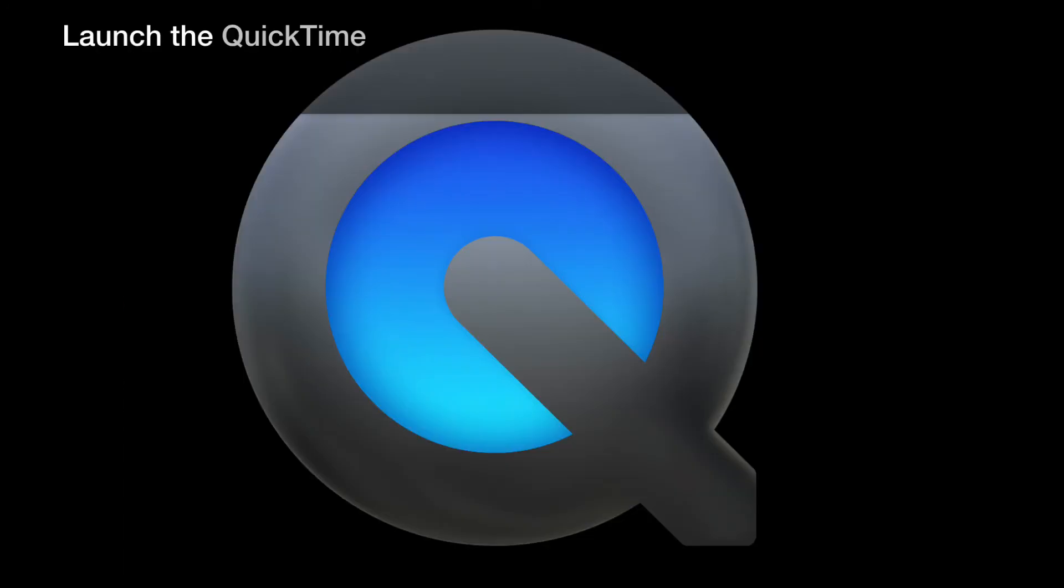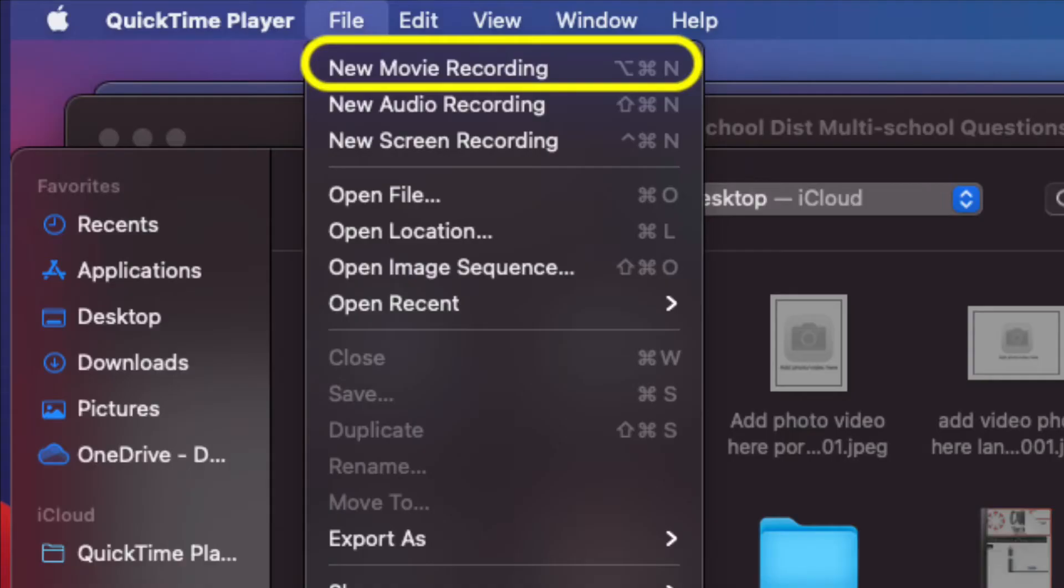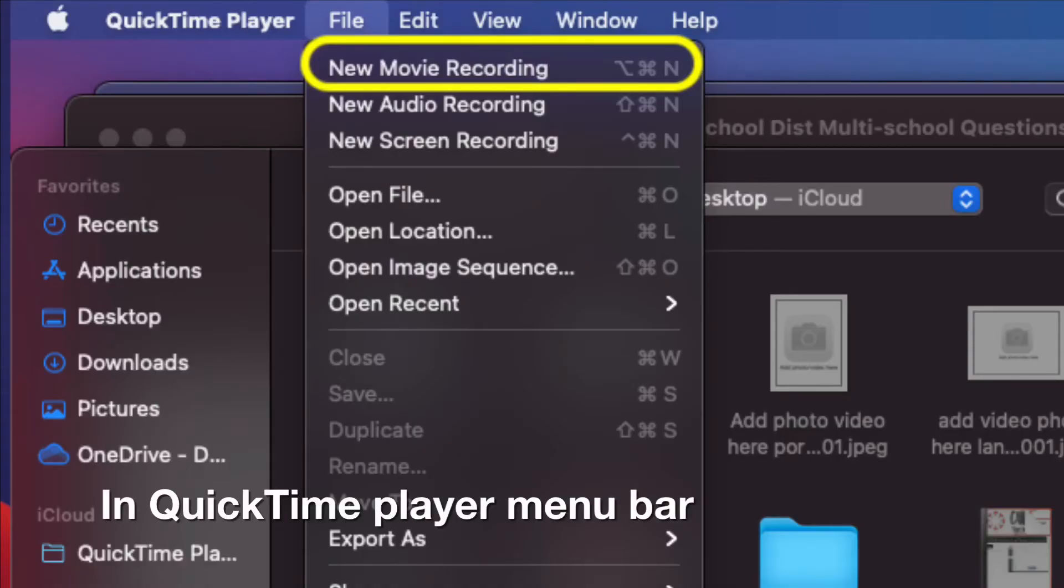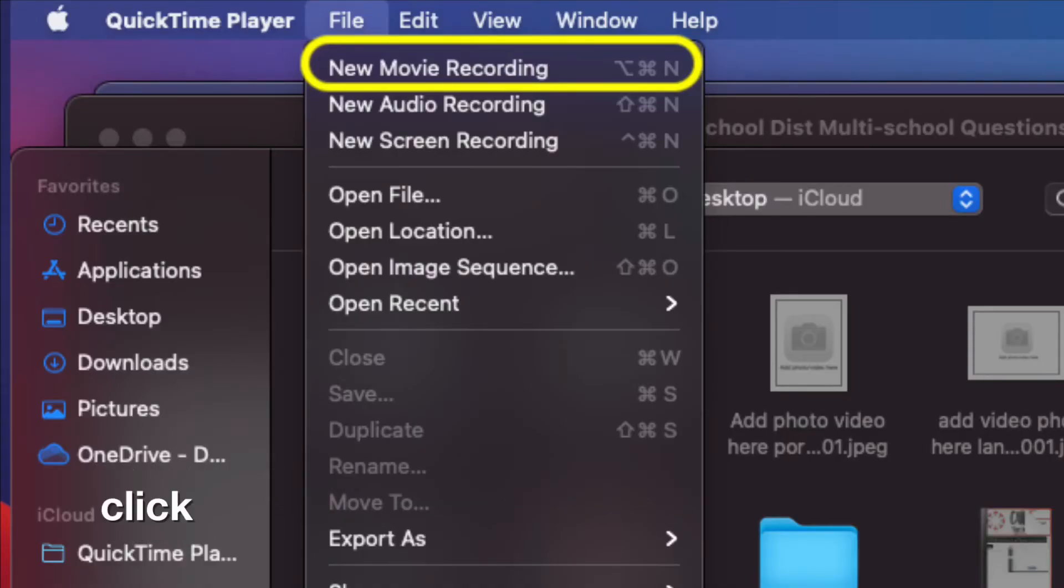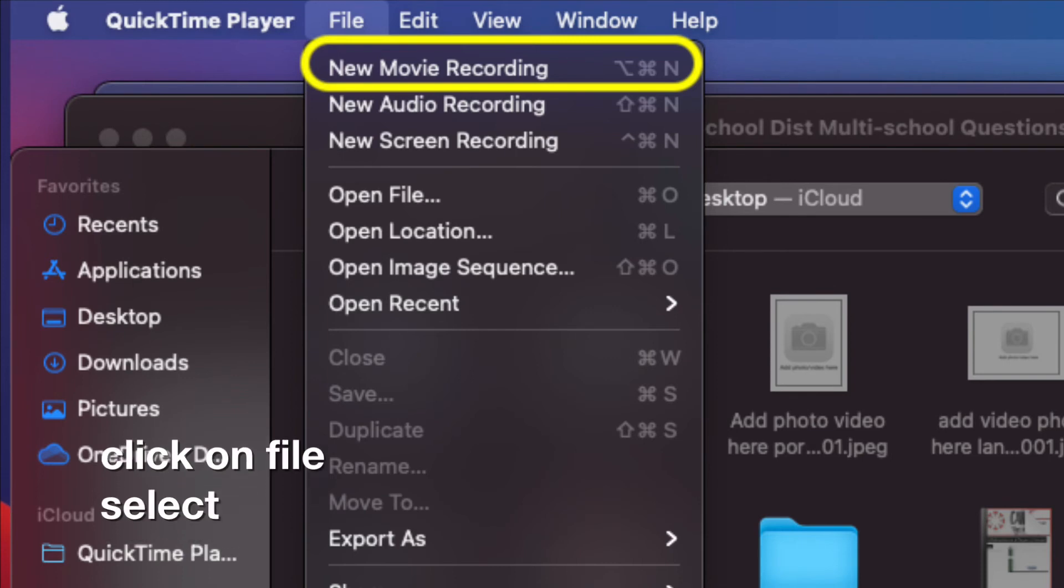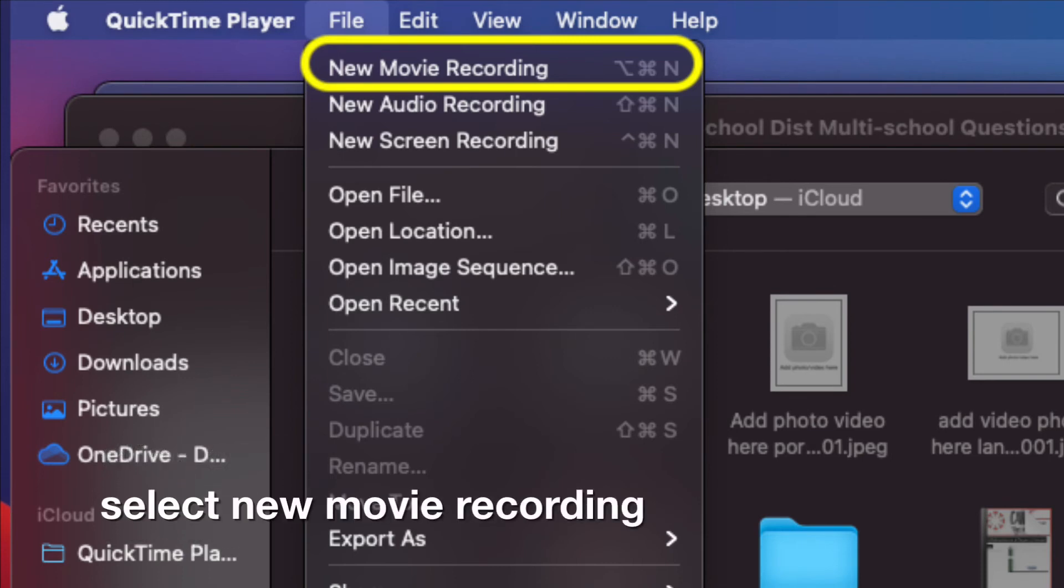Launch the QuickTime application. In QuickTime Player menu bar, click on File, select New Movie Recording.